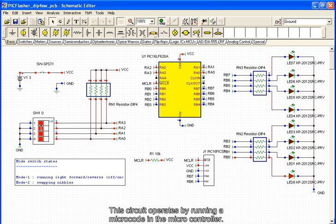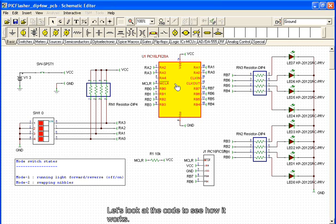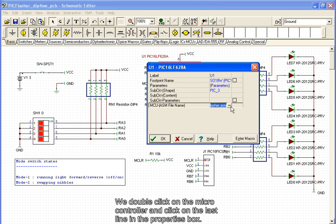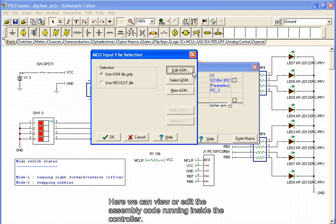This circuit operates by running a microcode in the microcontroller. Let's look at the code to see how it works. We double click on the microcontroller and click on the last line in the properties box. Here we can view or edit the assembly code running inside the controller.